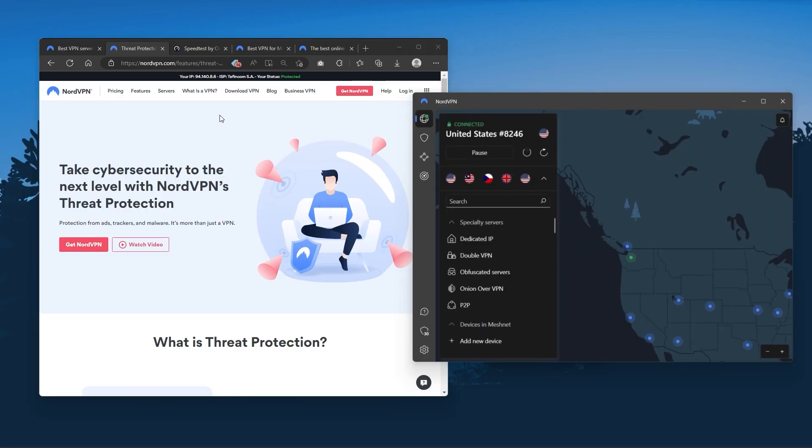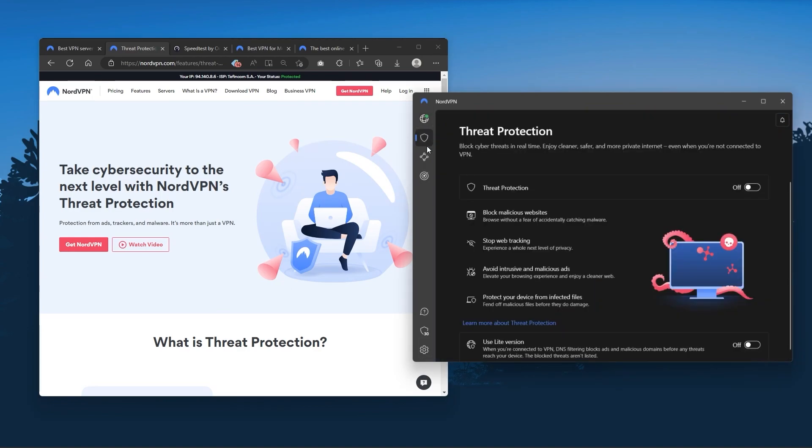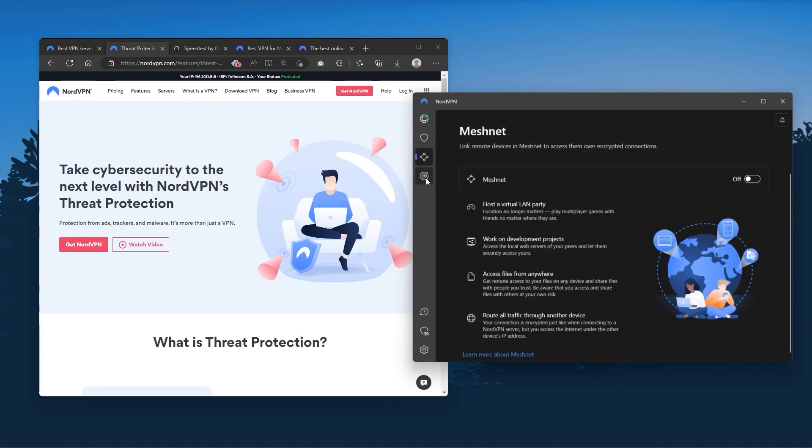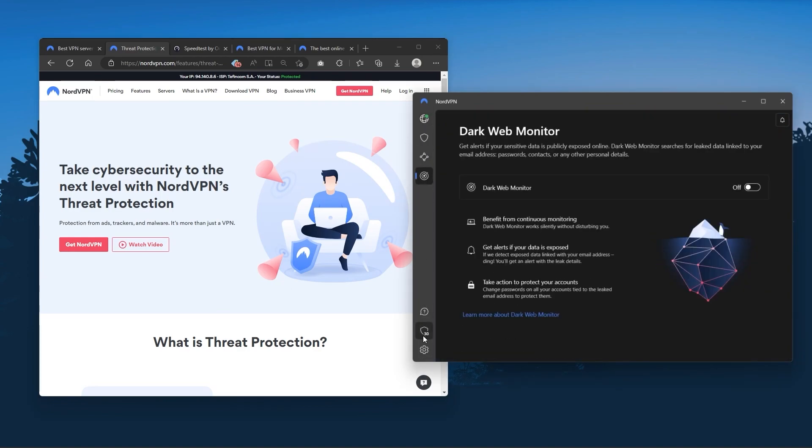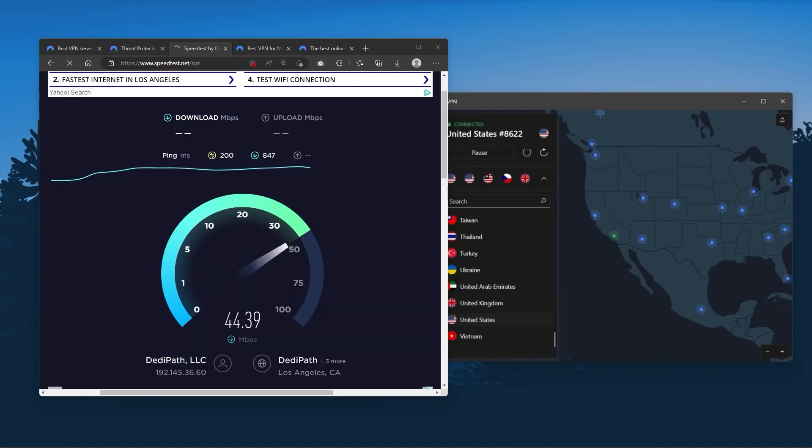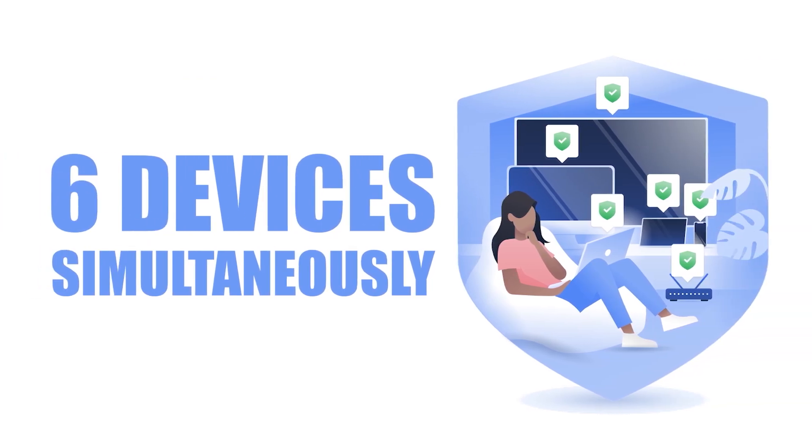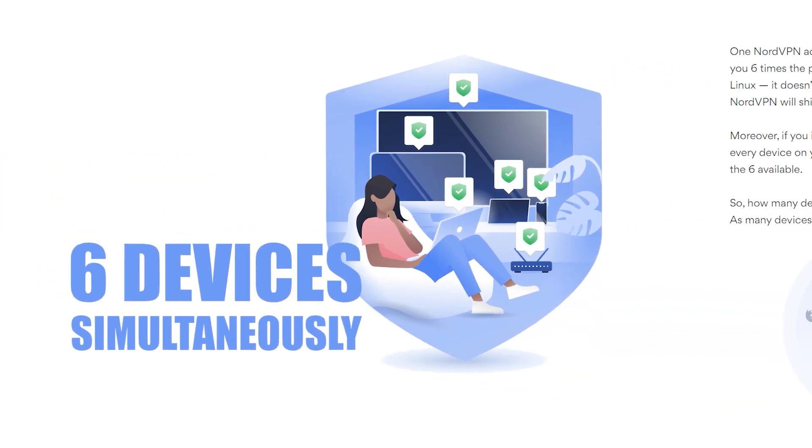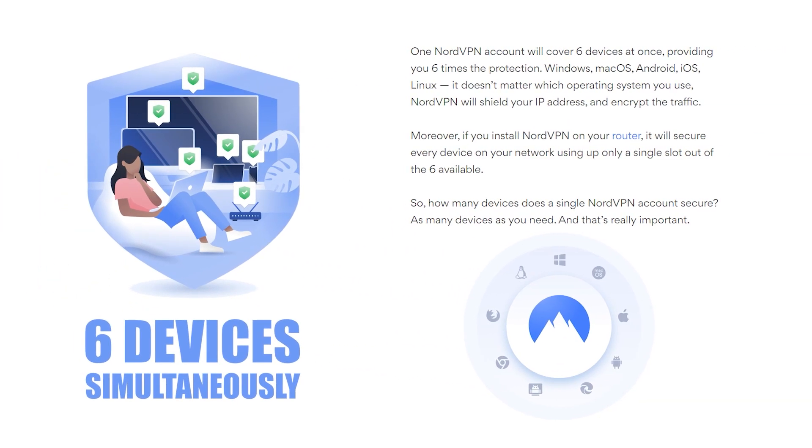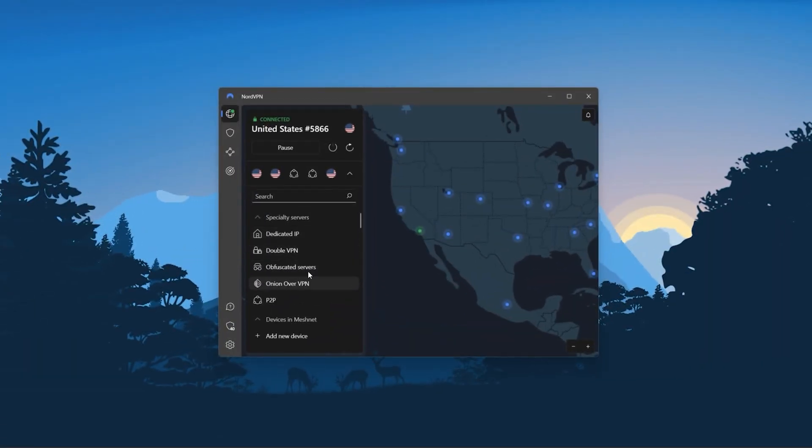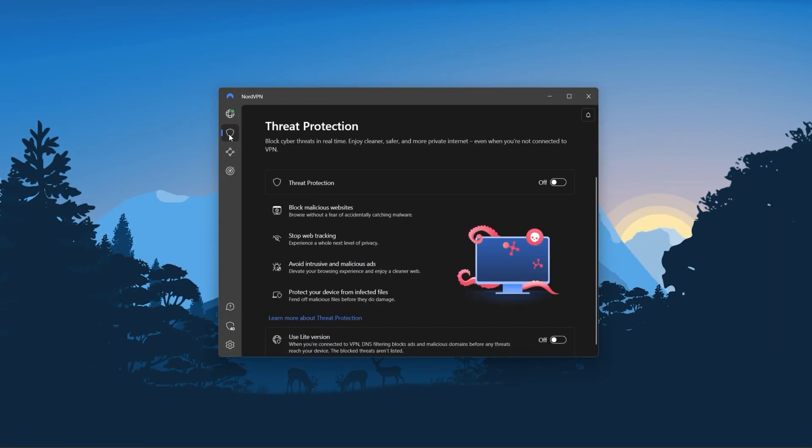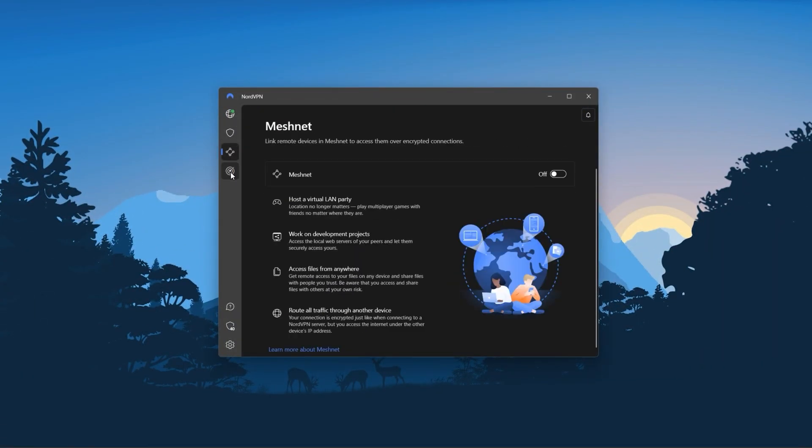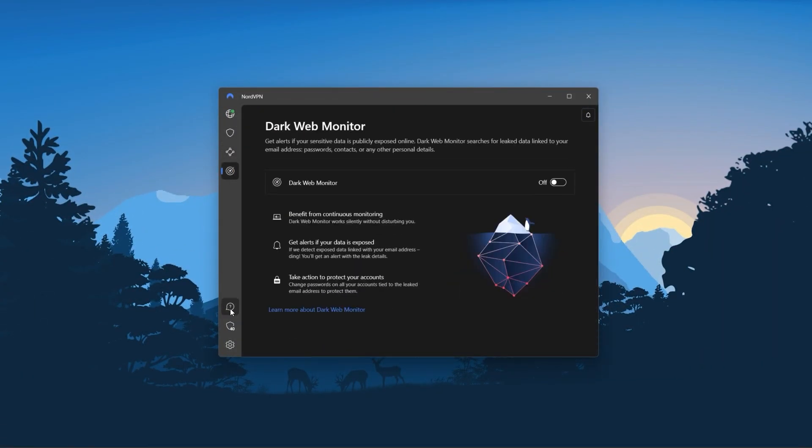And so Nord kind of gives you more options to fiddle with and that's where the value for the money comes from. Especially that it's about as fast as ExpressVPN in terms of performance and will let you secure up to 6 devices per subscription as opposed to ExpressVPN's 5 device limit. So all in all, if you're someone looking to have a few more options in your VPN, then Nord would be the one to get.